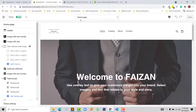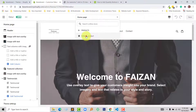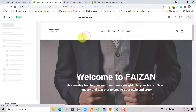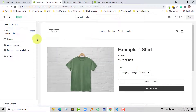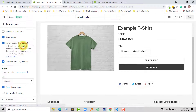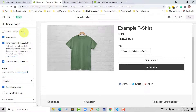Now I'm going to select the product page. Click on the product page, then select 'Show Quantity Selector' and you can see the quantity selector appear right here.